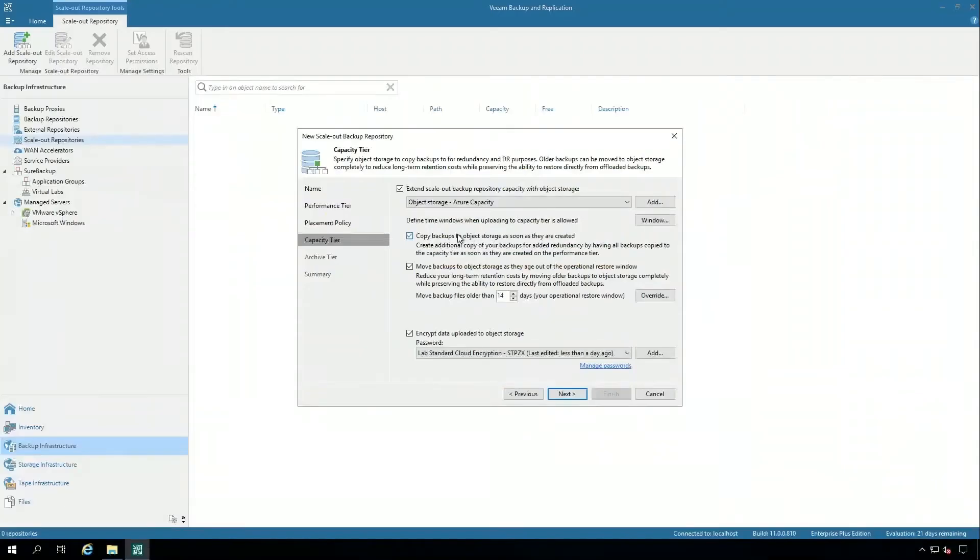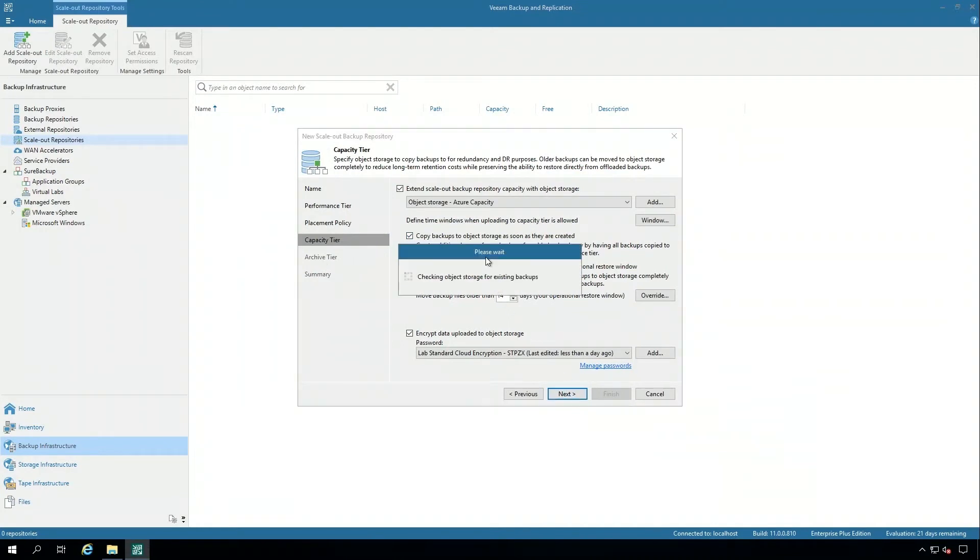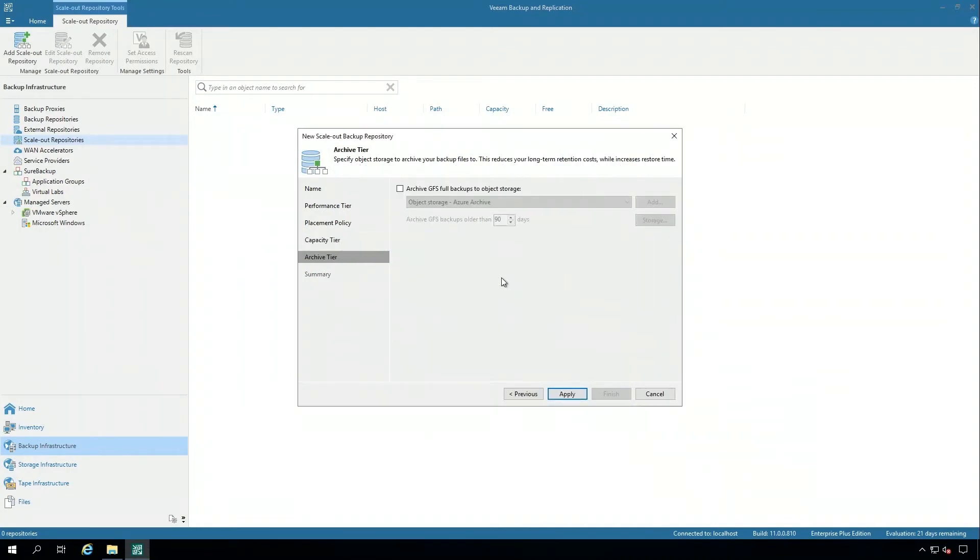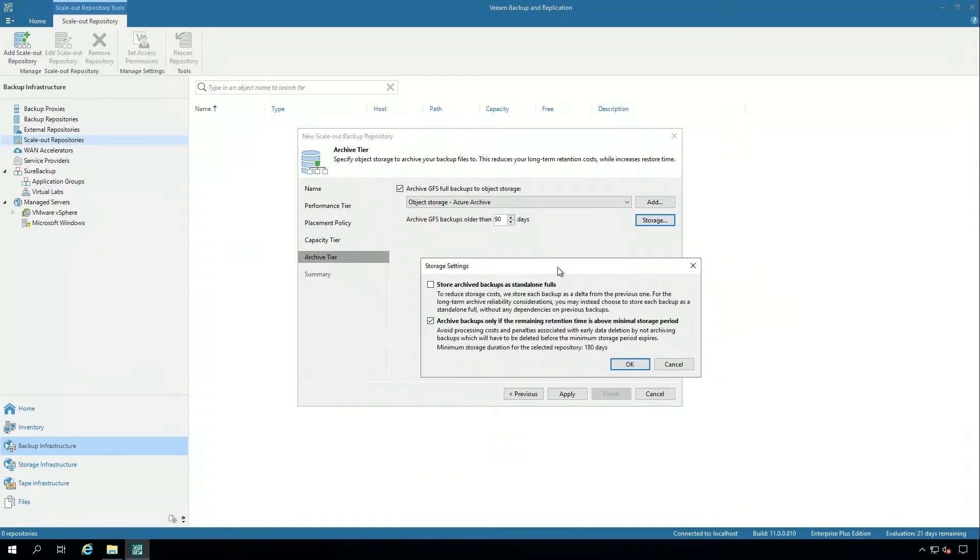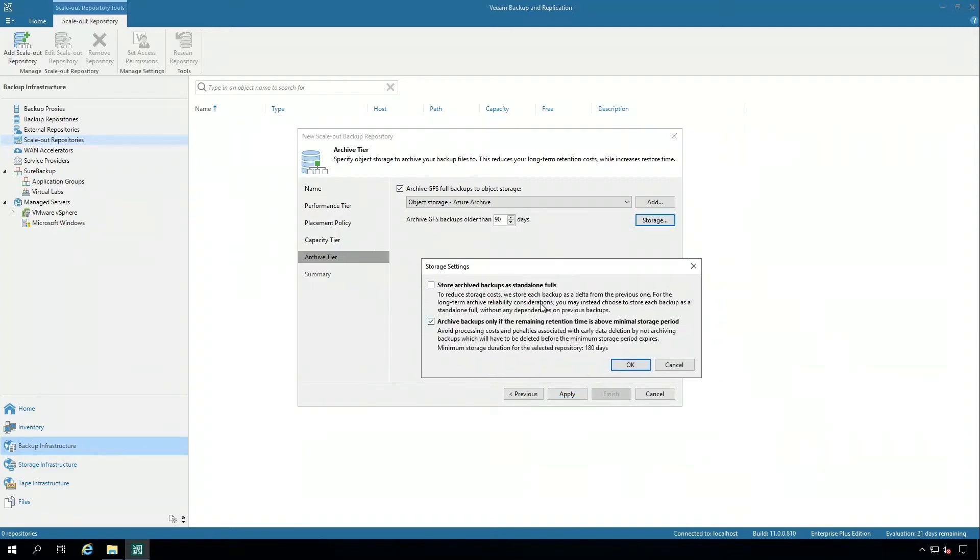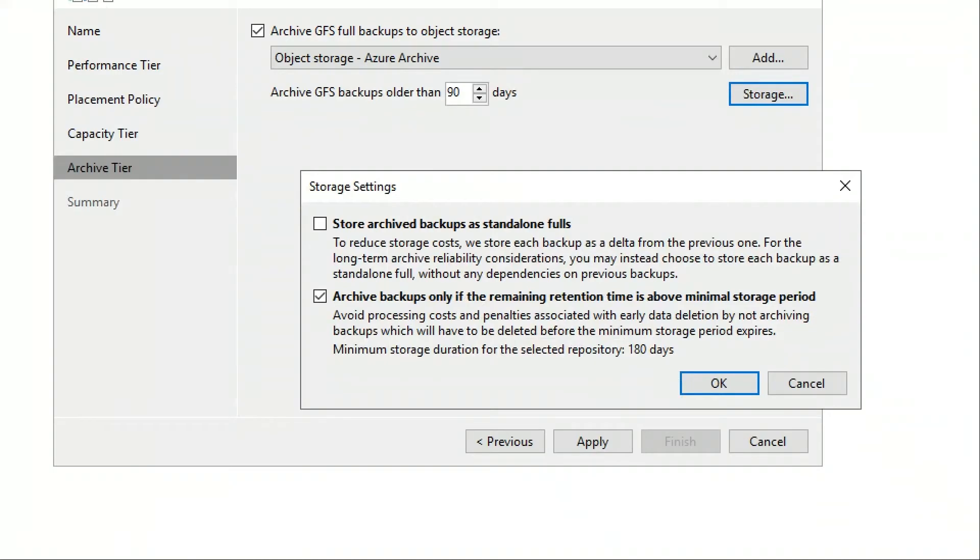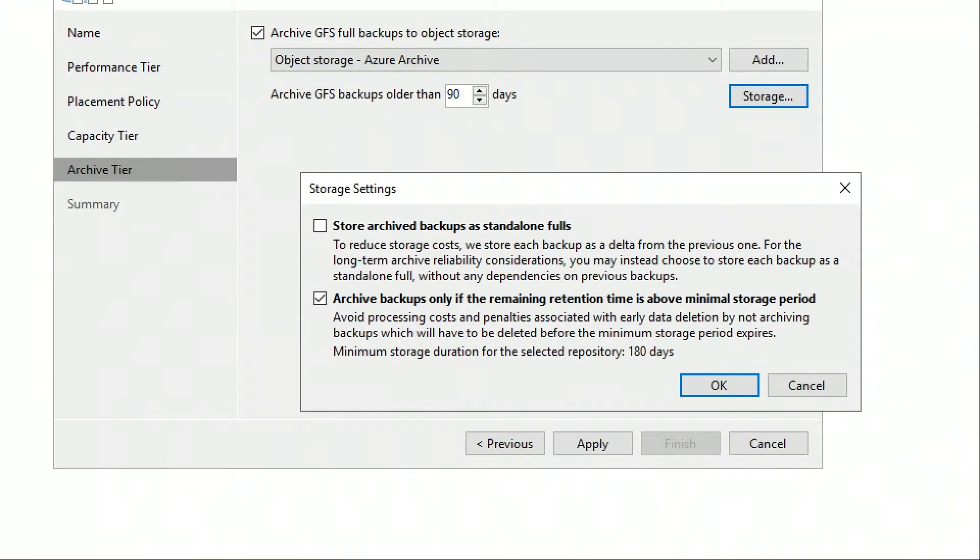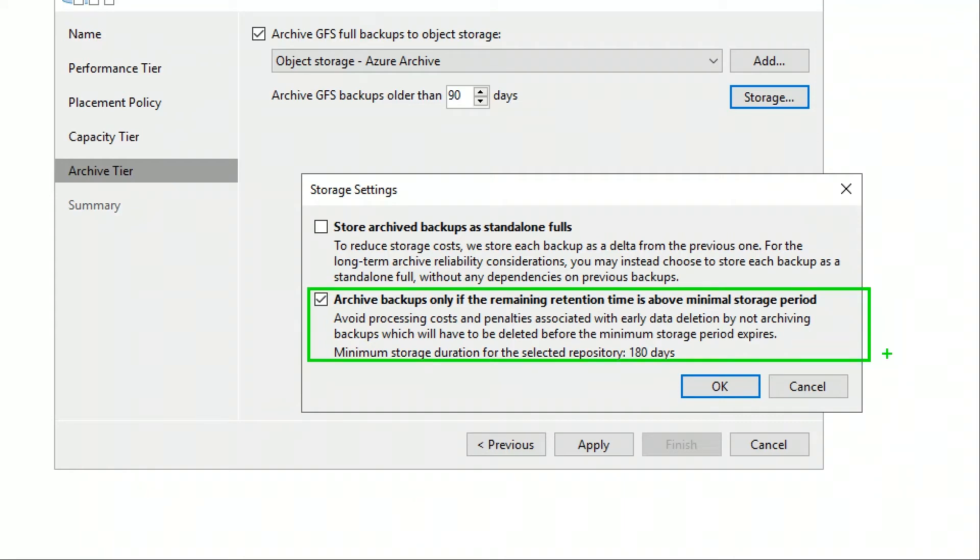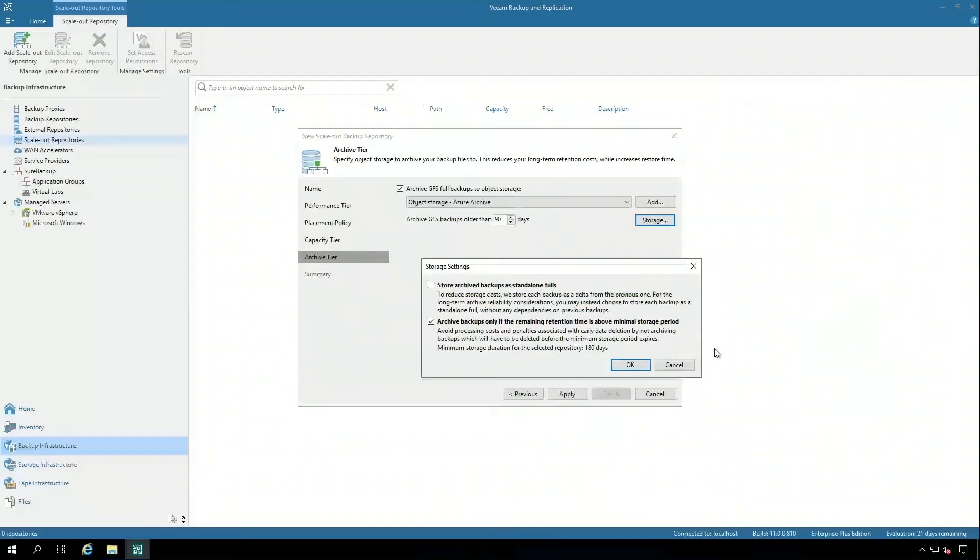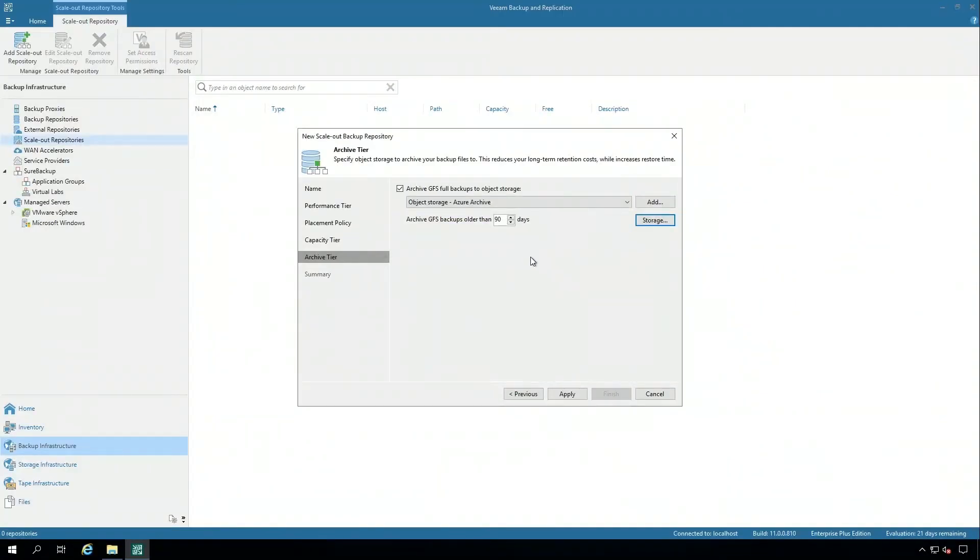This is now the archive tier. The archive tier allows those longer term storage restore points to be put in cold storage in the cloud. By default, it's going to give me an option to archive the backups only if that retention time is above the minimum storage period in that cold class of storage in the cloud. So for this environment, it's a minimum storage of 180 days. I'm going to archive it older than 90 days.